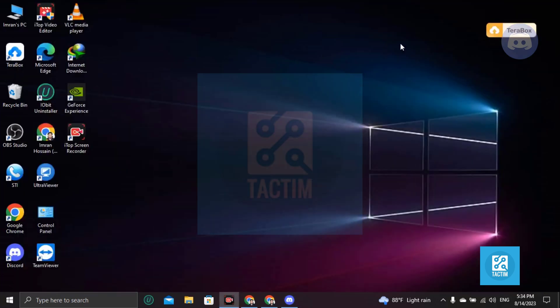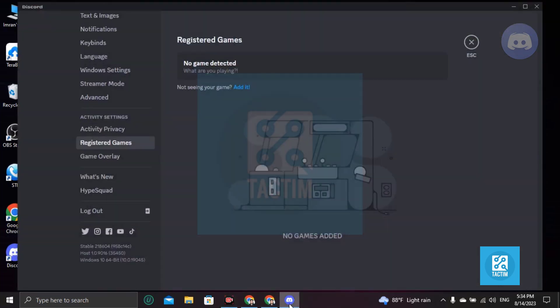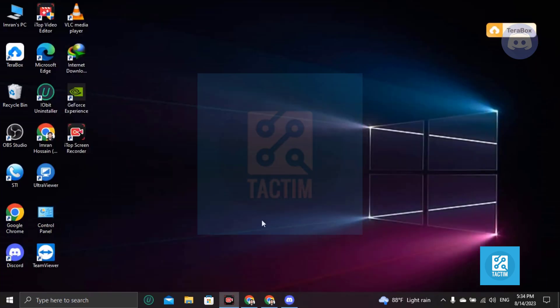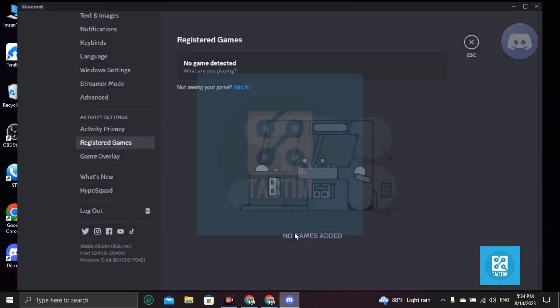So if you want to add games in Discord, you must install games in your PC first. So after installing games in your PC, just click here Add It.